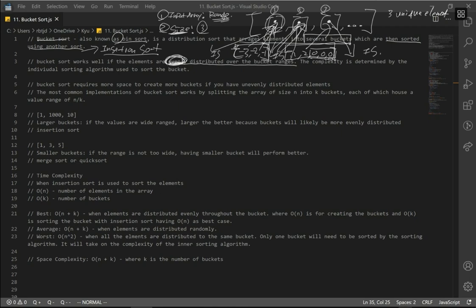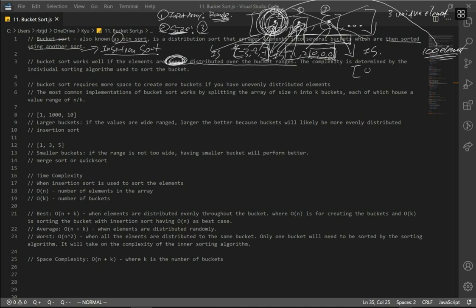Let's say we have 100 elements in our input array. If all elements ended up in the first bucket, that would be really bad — other buckets would be wasted and we'd just be doing insertion sort on one bucket. Ideally, if we had 10 buckets with 10 elements each, that's evenly distributed, which is better.